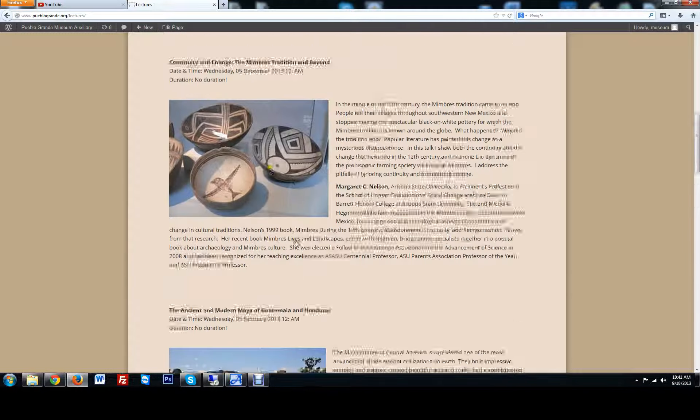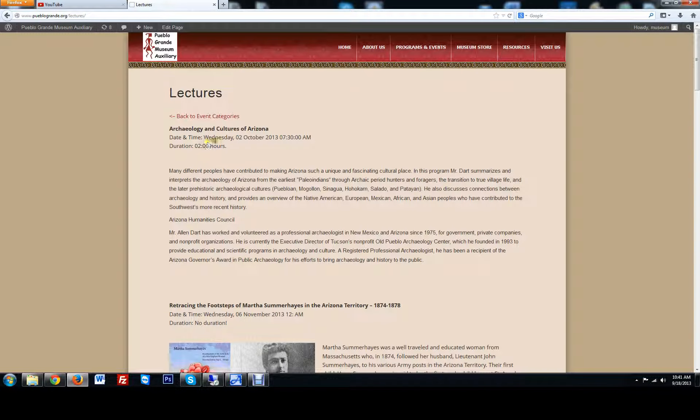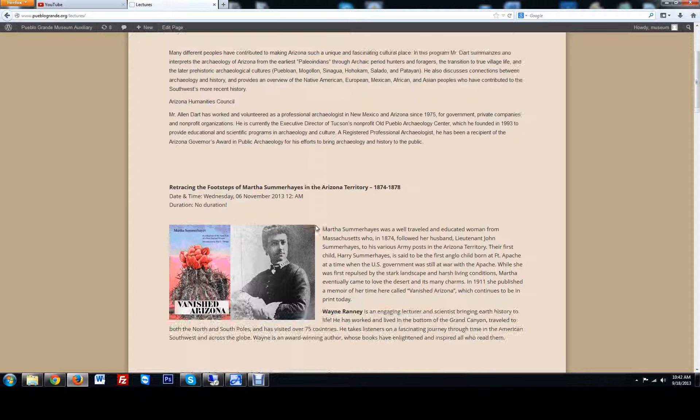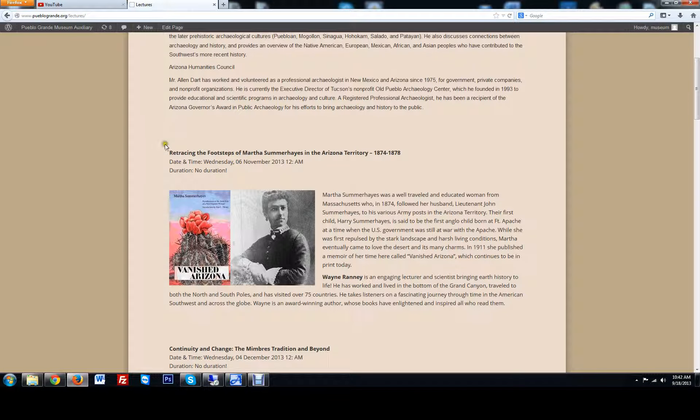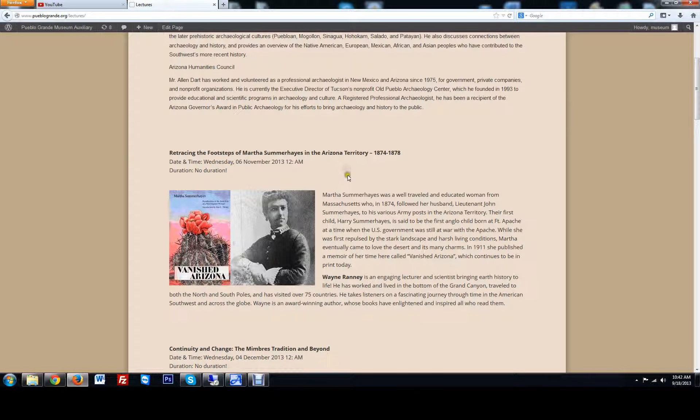So when you put in a time, say Wednesday, October 2nd, 2013, a certain time and duration, and put in your post, as soon as October 2nd does pass, this will automatically drop and go to archive, and the next event will actually show up in place.